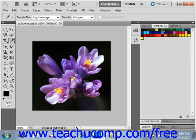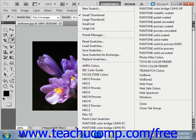You can select which set of colors appear in the swatches panel by clicking the panel options arrow in the upper right corner of the panel to view the drop-down menu. Here you can select which set of colors you want to use by selecting the name of the color set from the menu.